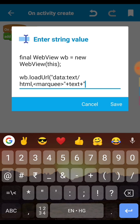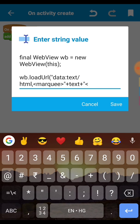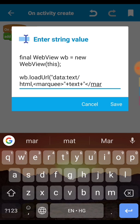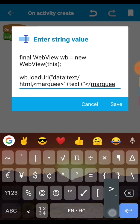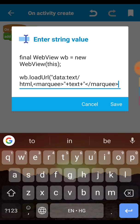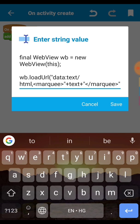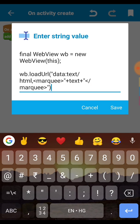Then again do plus. This will join the text with this code. So then close the marquee tag marquee. Then close the marquee tag like this then close the bracket then semicolon.